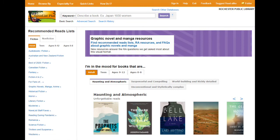Novelist is a great resource to use if you are looking for something new to read. They provide lists of books based on a particular topic, genre, or if you like a specific author or title, you can find read-alikes to those titles. There are multiple ways for you to find something new to read.